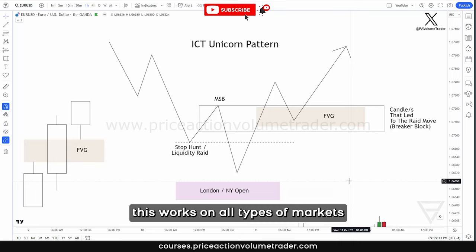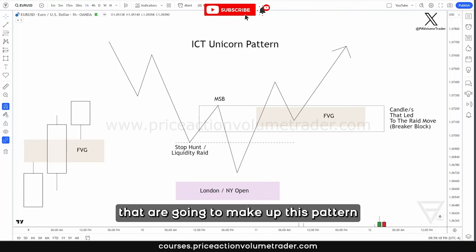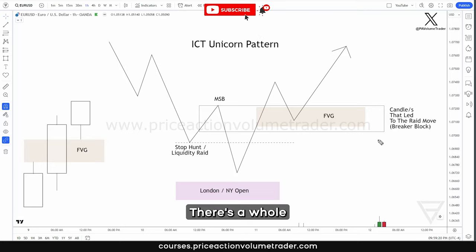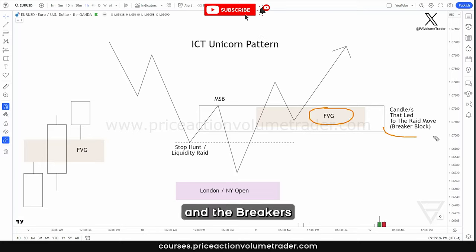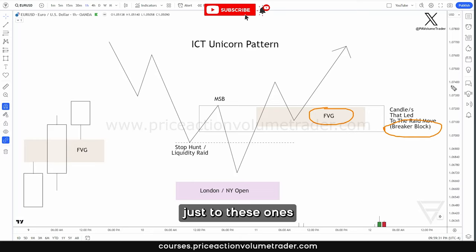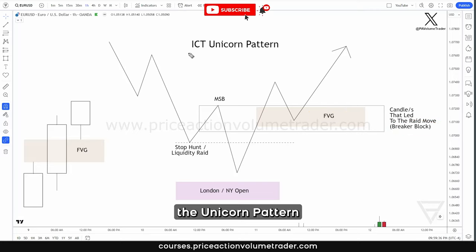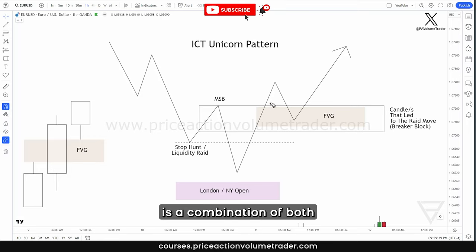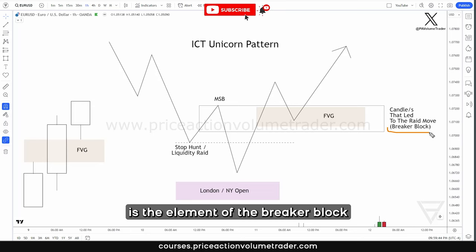This works on all types of markets. There are a few elements that make up this pattern — there's the concept of the fair value gap and the breakers, which I already have videos dedicated to, so I'm not going to go super in-depth into each one. But basically, the unicorn pattern is a combination of both.